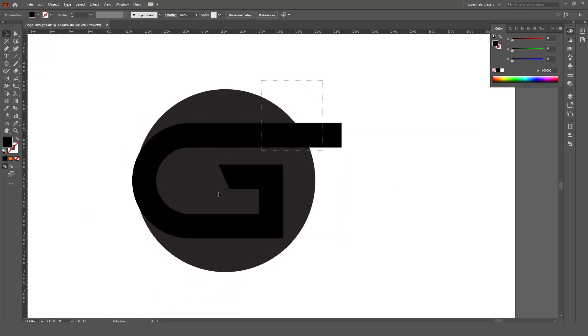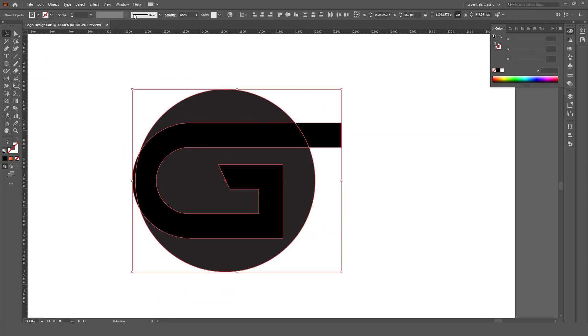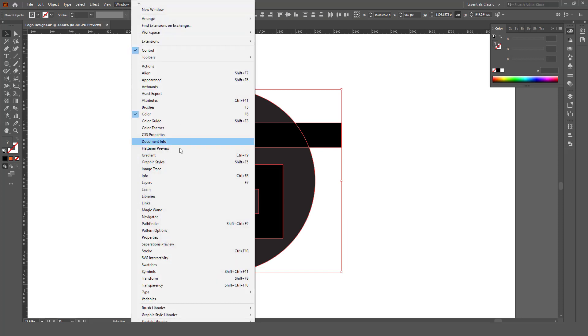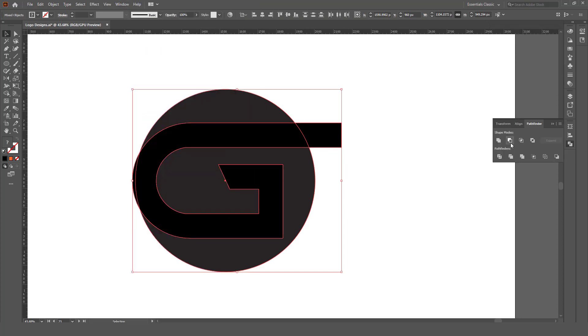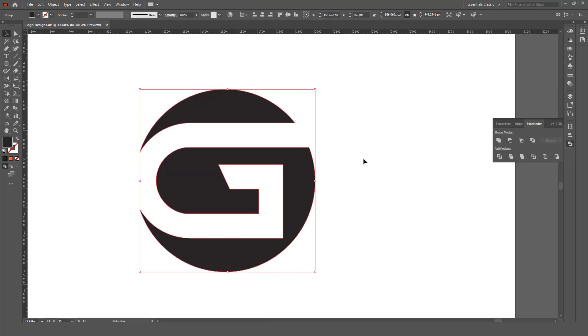Now select all. Go to Windows, Pathfinder. Select minus. Right click, ungroup.